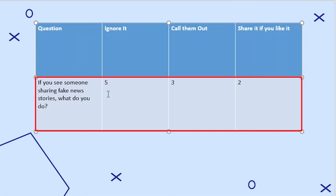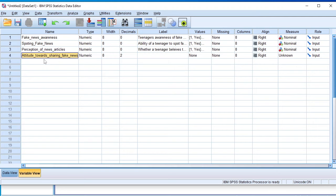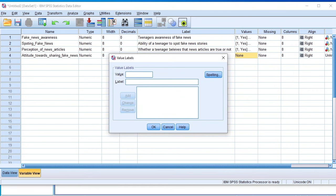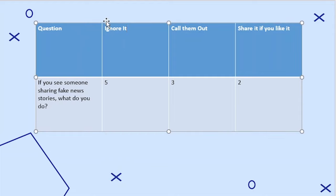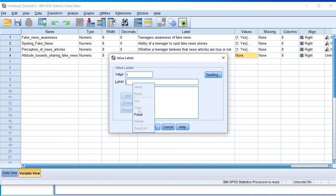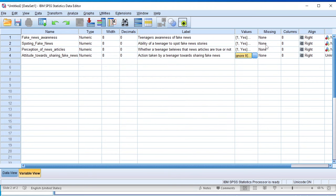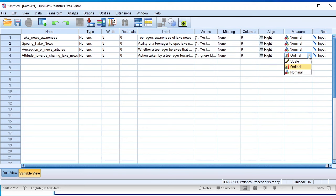Finally, for the last question — 'If you see someone sharing fake news stories, what do you do?' — we call this variable 'attitudes_towards_sharing_fake_news'. It's numeric, decimals zero. The label is: action taken by a teenager towards sharing fake news. For values, one is ignore it, two is call them out, and three is share it if you like it. No missing data. The measure is nominal because teenagers are choosing between three specific unordered categories.